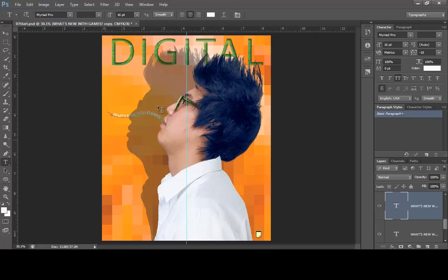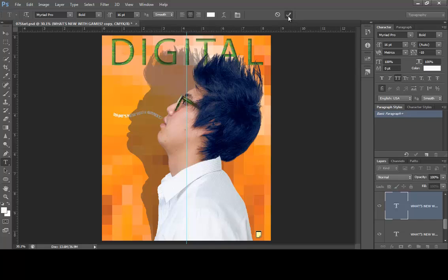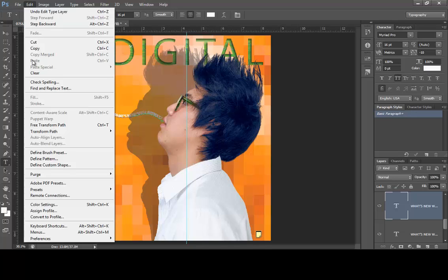With the Type tool, change the text on the duplicate from 'What's New With Games' to 'What's New With MP3s'. The text will be hard to read since both layers overlap, but that's fine. Click the checkmark on the options bar to commit. Now rotate this layer — go to Edit > Free Transform Path — come outside the resizing handles and rotate it, aiming for about 30 degrees clockwise or counterclockwise.